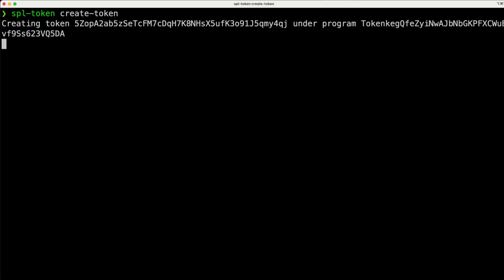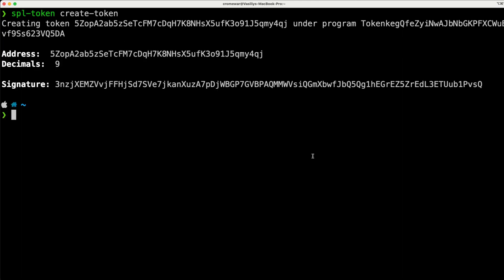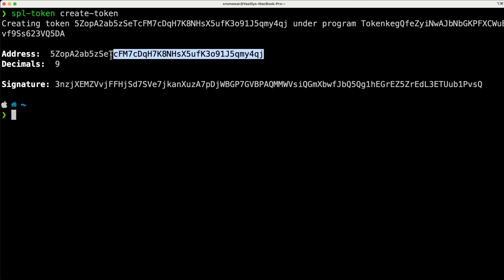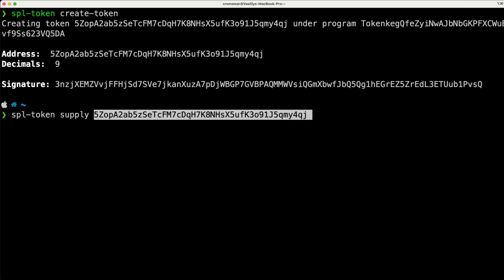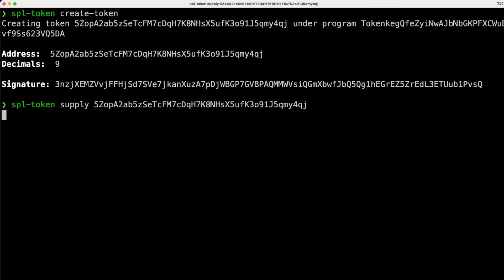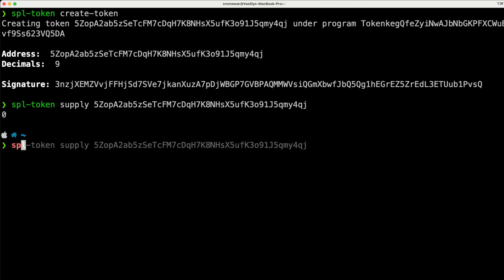With SPL token, run 'create token'. This is going to create that token and give you the public address you are going to interact with. Then you can check the supply with 'SPL token supply', and this is going to start at zero.